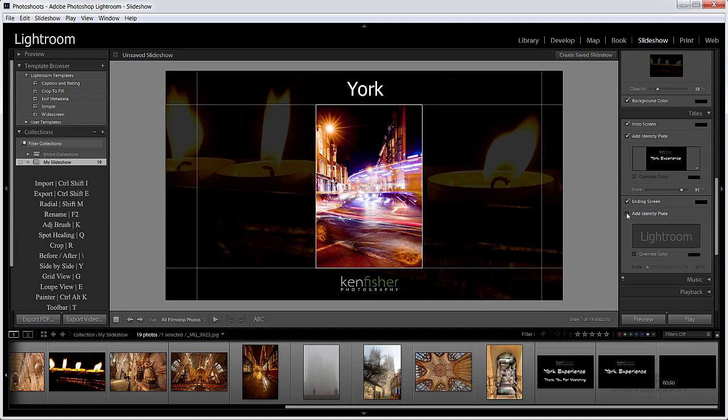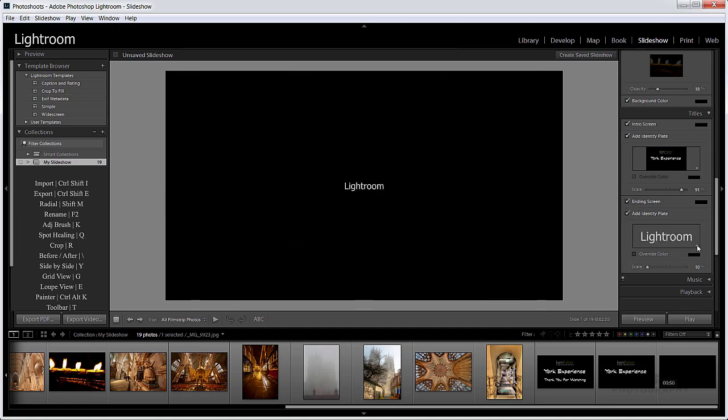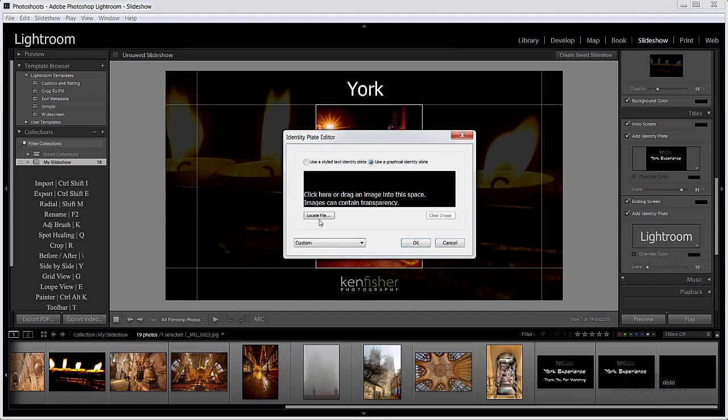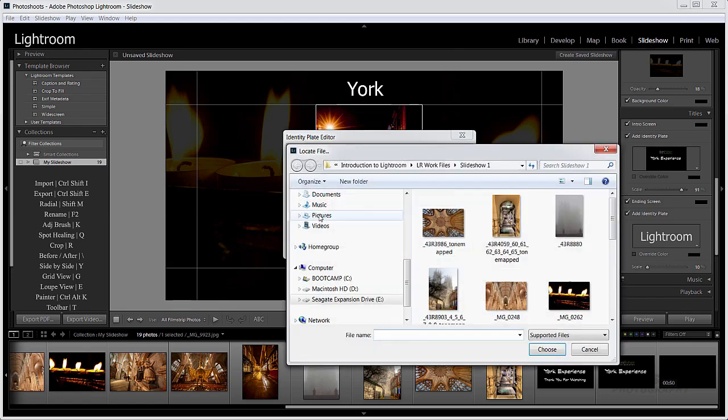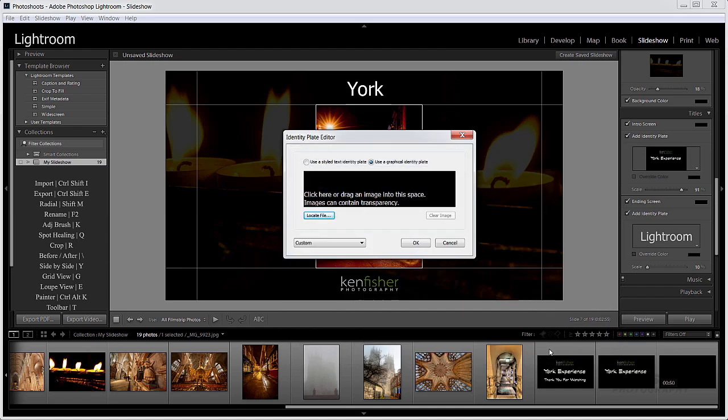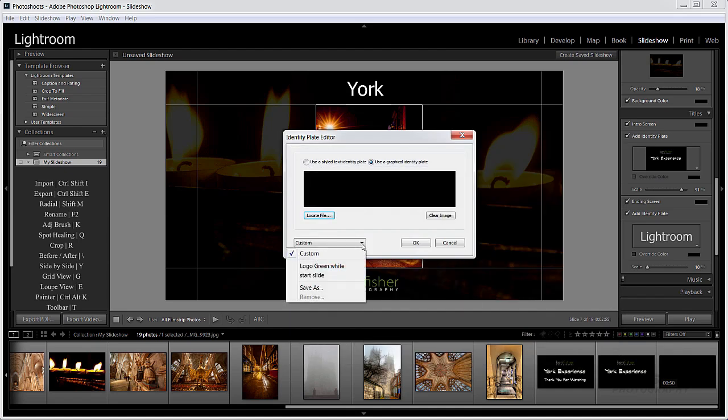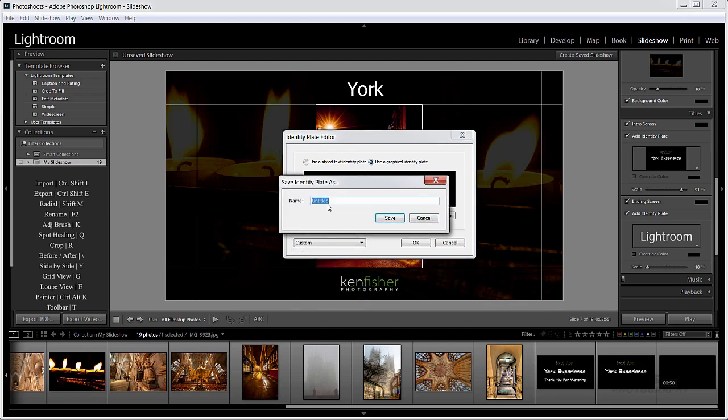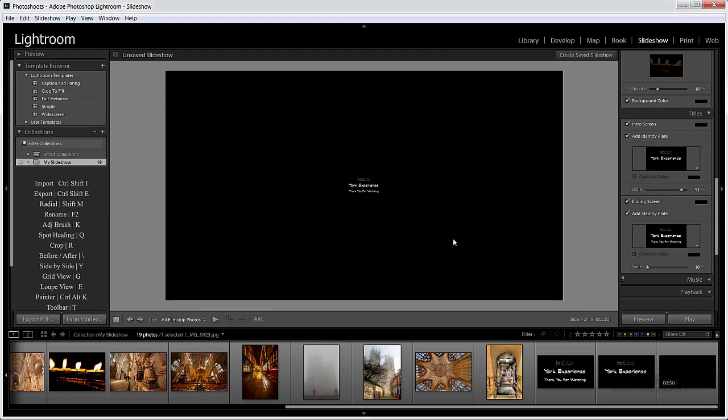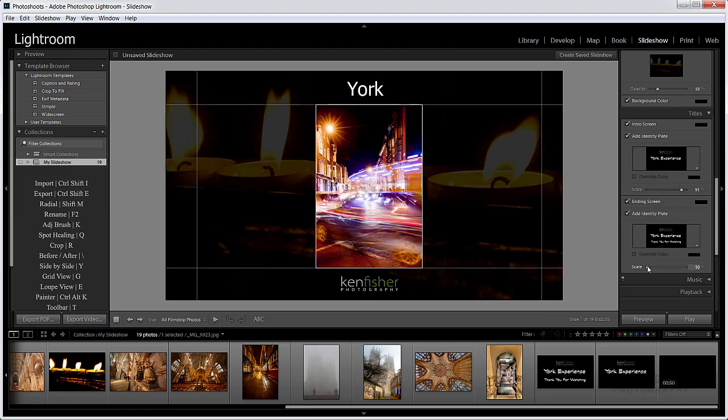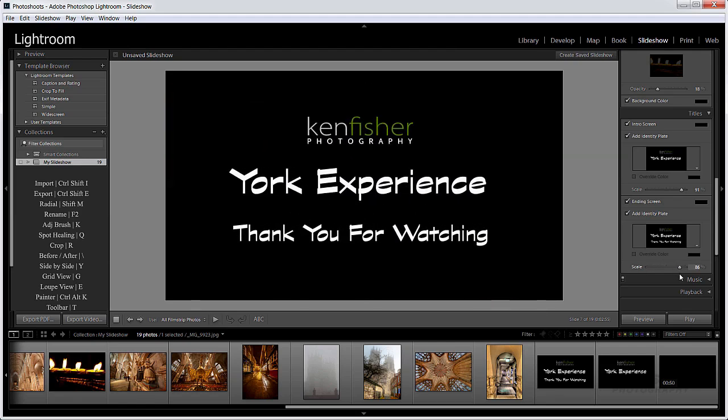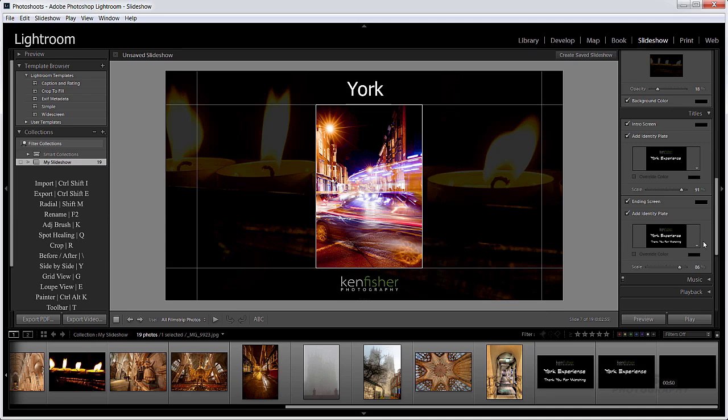Now my end screen, I'm going to have one of those as well. So I'm going to do exactly the same. I'm going to define it as an identity plate. I'll edit, use graphical. We'll go and locate it. And it's here down at the bottom, my end slide. So I'm going to choose that one. And I'll save it out with a name again so I can use it over and over again. And I'll call this end slide and click save and OK. And again I'll scale it to make it nice and big so it comes at the end.